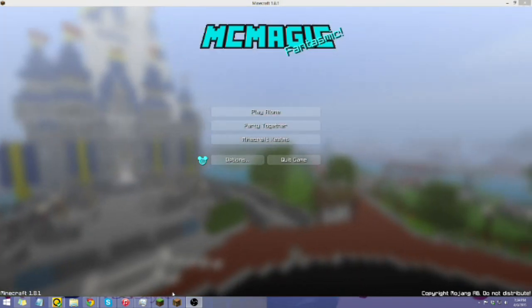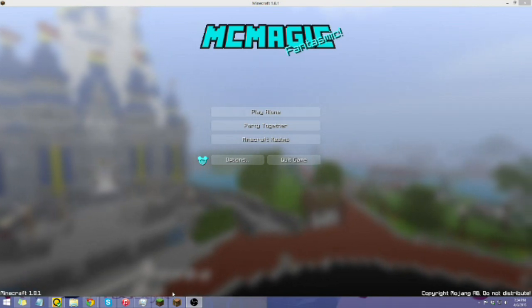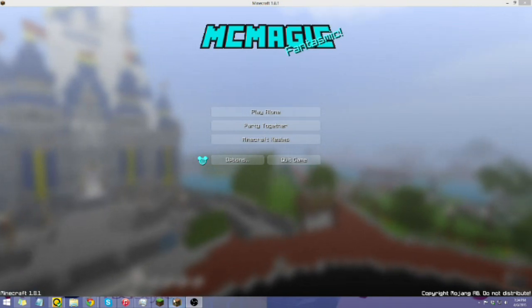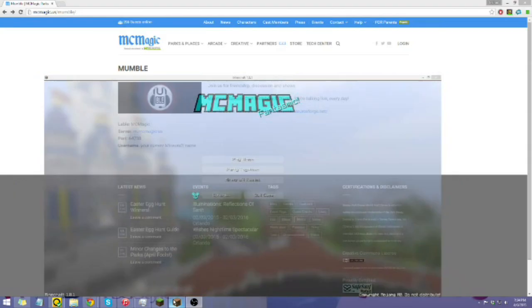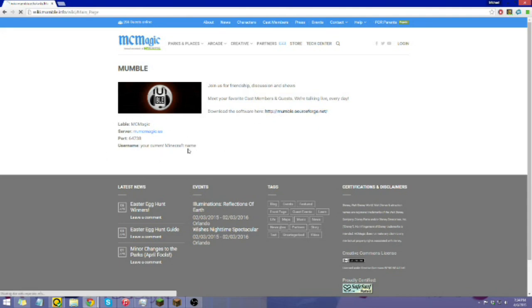Now to download Mumble, go to our website, mcmagic.us slash mumble, and it will appear to this page where it will give you a download link and information. Now we won't worry about this for now, but we'll start with the download.